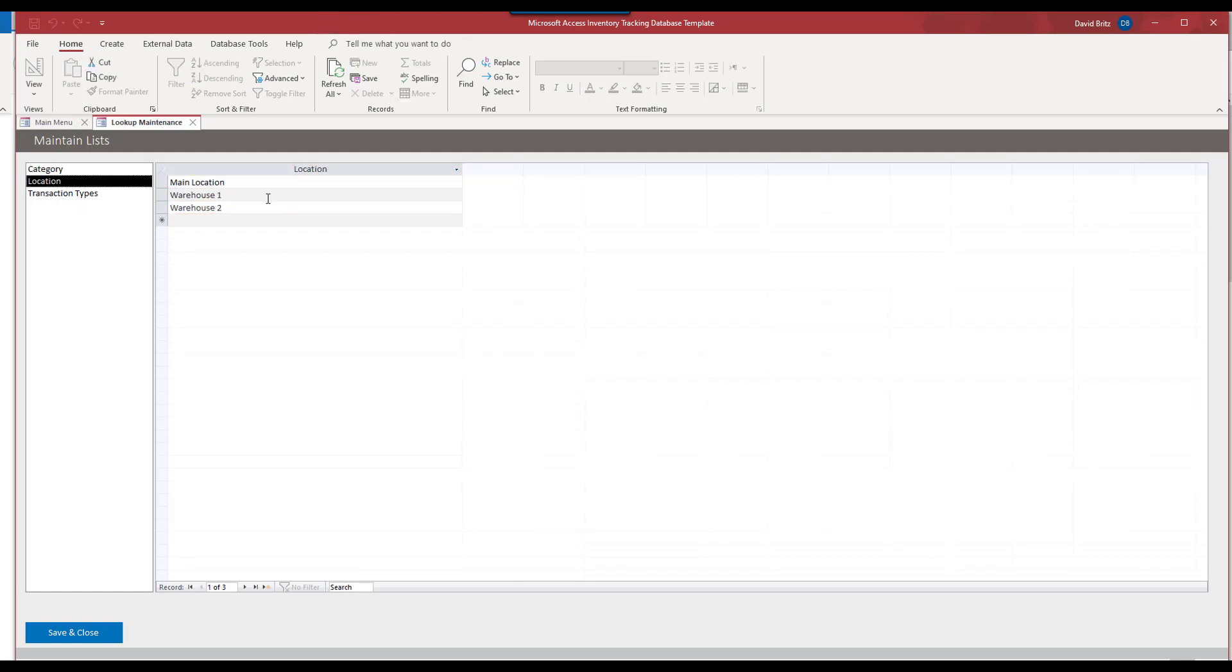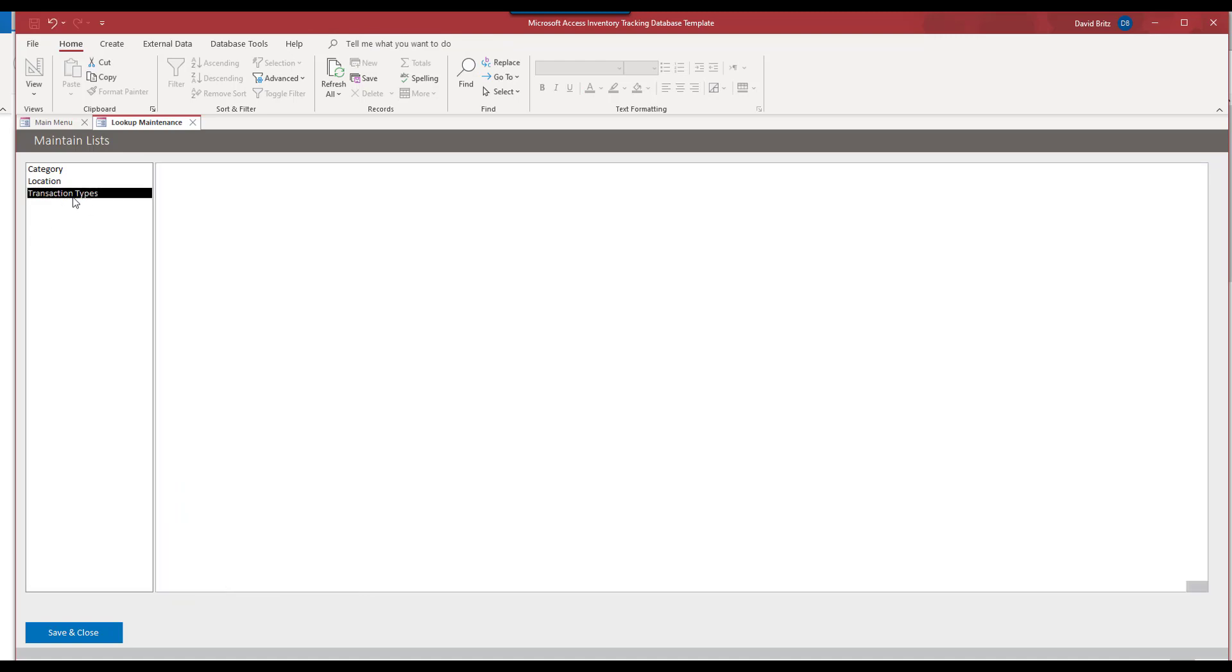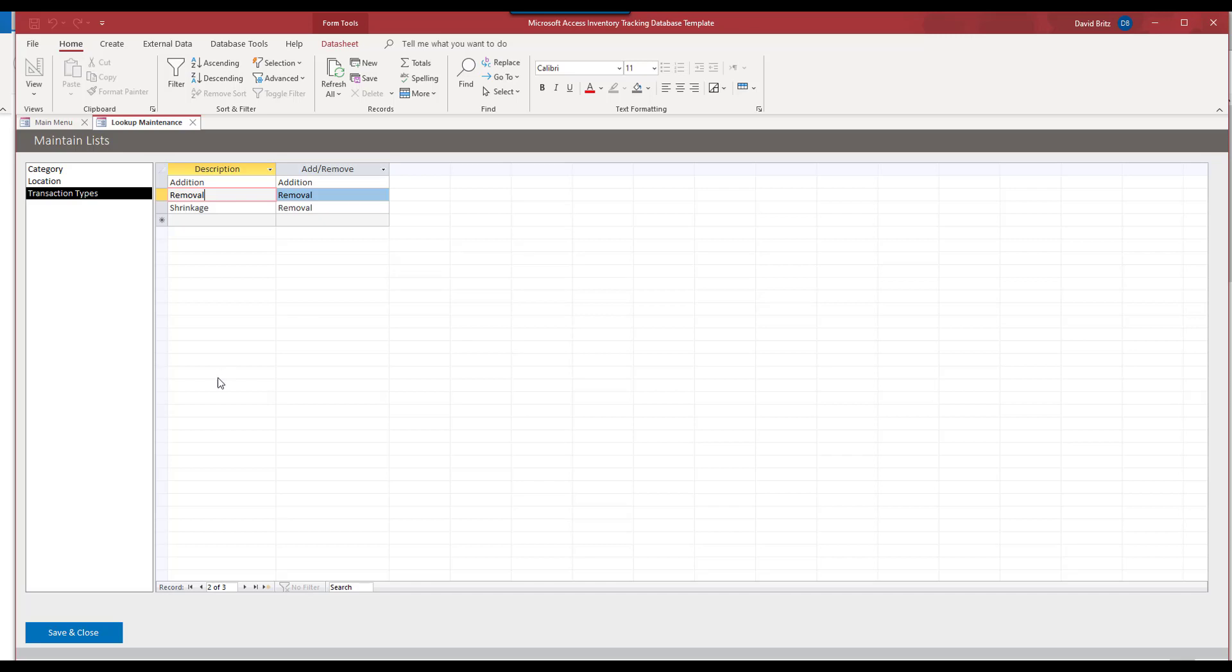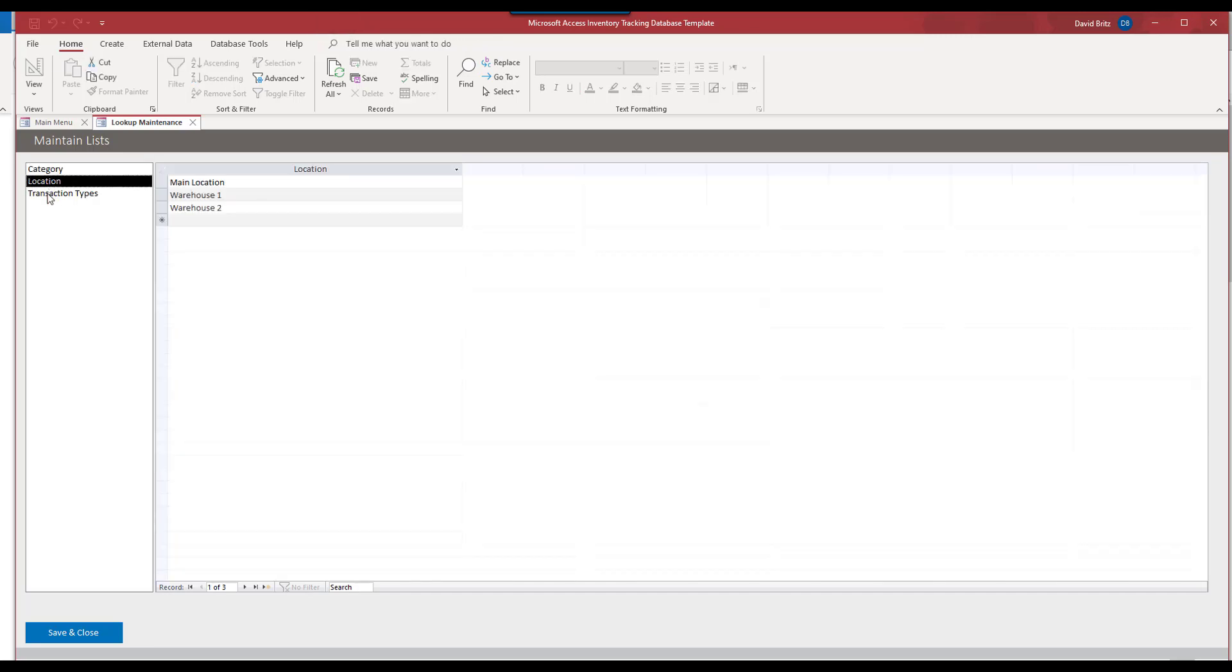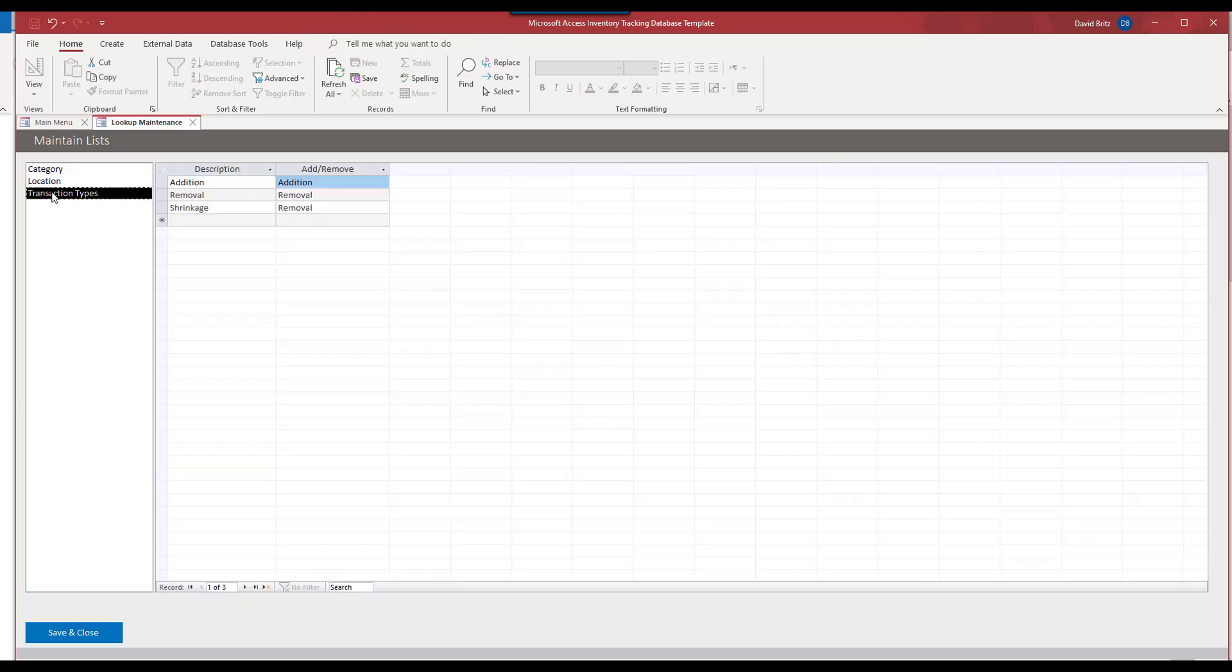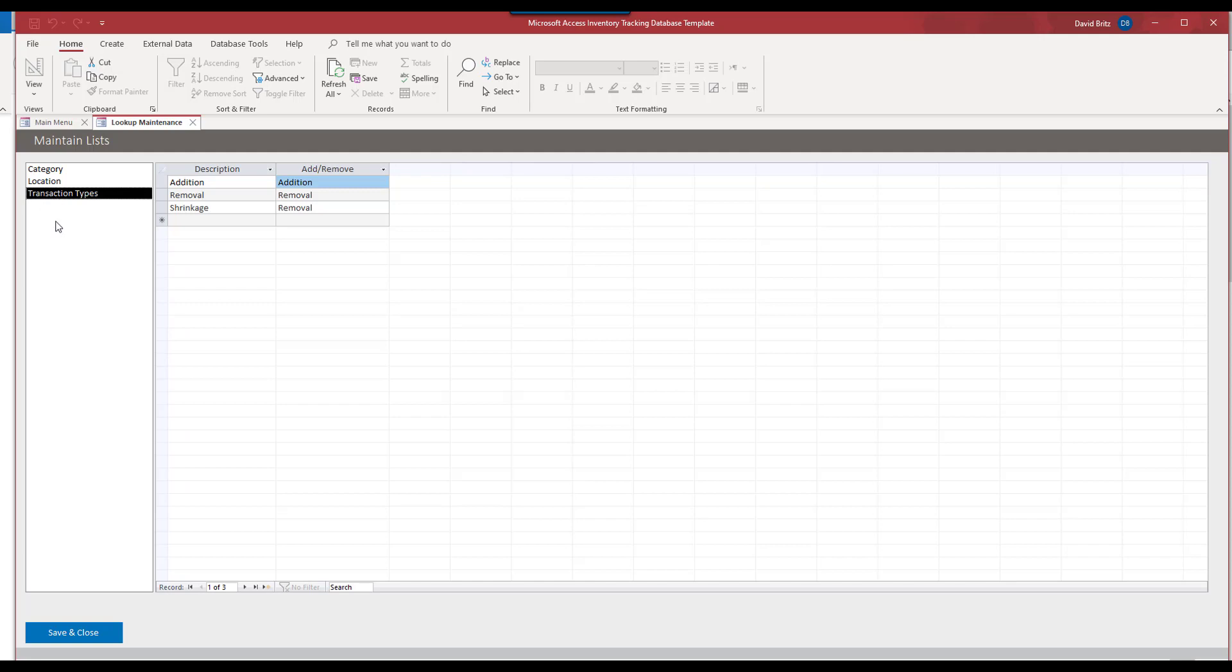Anyway, location, we can have main location, we can have two warehouses for example, transaction types, we can have in here as well. So anything we have, anything that populates those drop down boxes, and of course, we can add more lists.